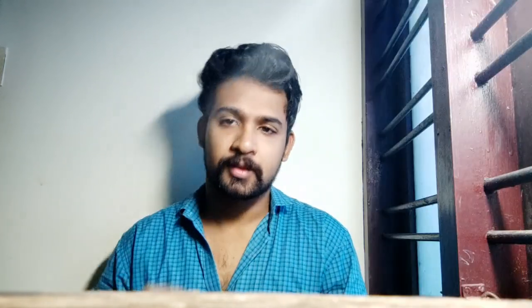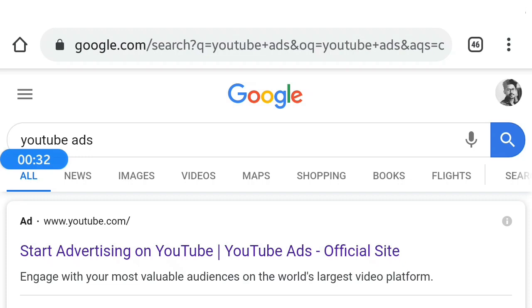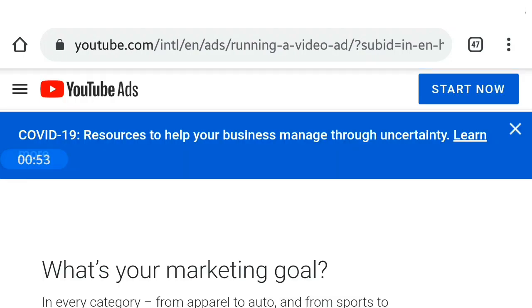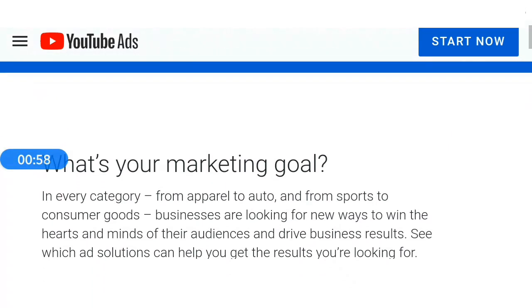Okay, let's see the video. Click on our Google YouTube ads. Click on our YouTube ads. Click on our official site. This is the YouTube ads.